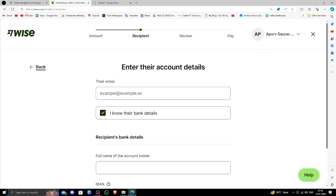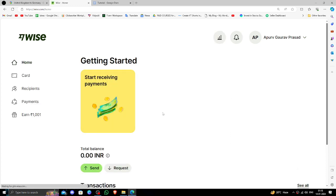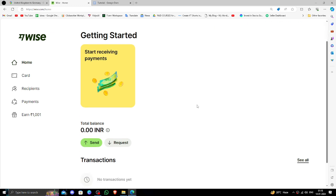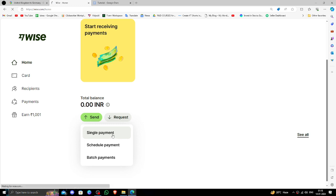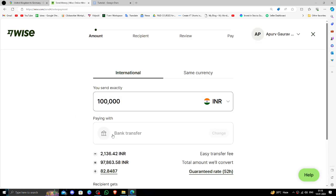If you don't have one you can create one for free and easily. Click on the send button and click on single payment option.